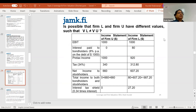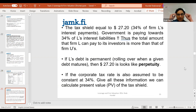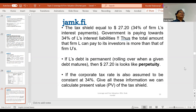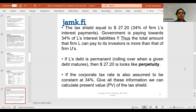This is a very important thing you must learn: value can be created by the liability side of the balance sheet as well. And this 34% additional value is, in a sense, thanks to the government — thanks to the tax man and his attitude towards debt.